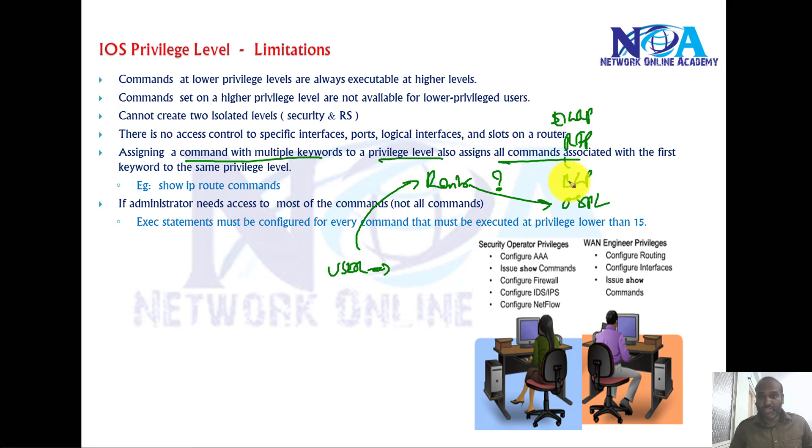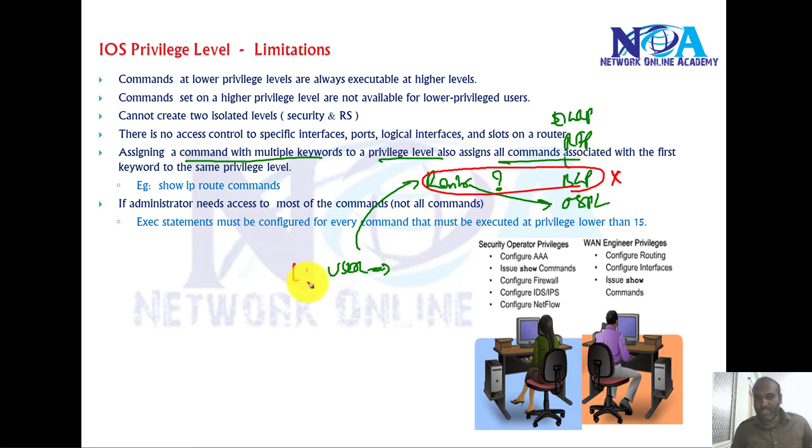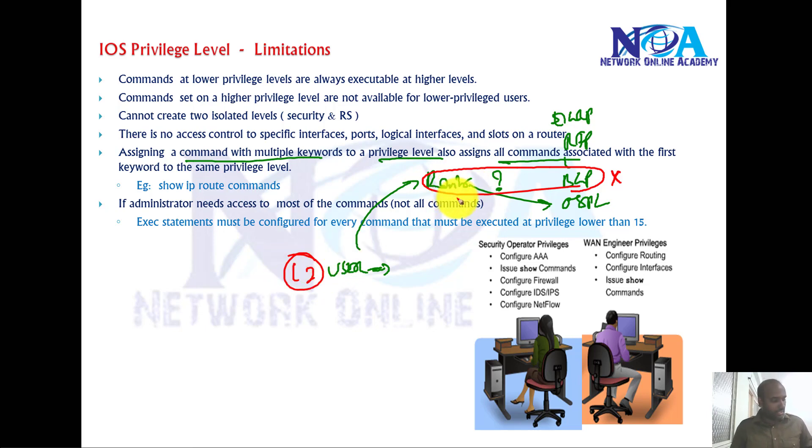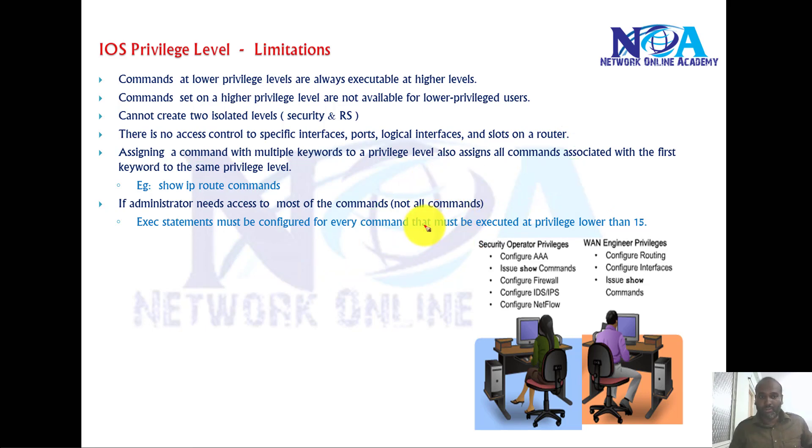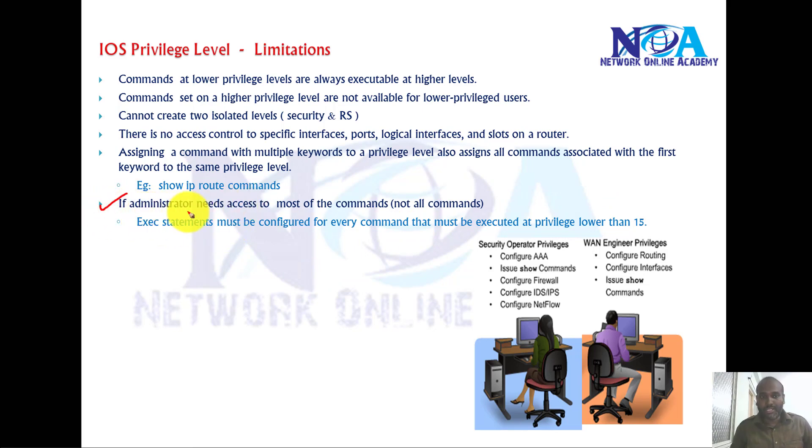So if you want to restrict not to use router BGP commands because I don't want my junior engineer or level 2 engineer to make any changes to the BGP configurations, once you assign a user with router specific commands, he can execute all the router level commands at the same time. Another drawback is